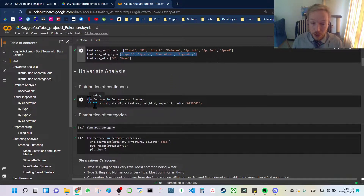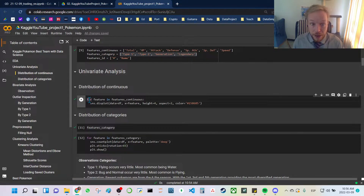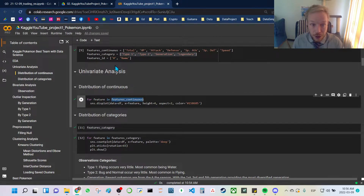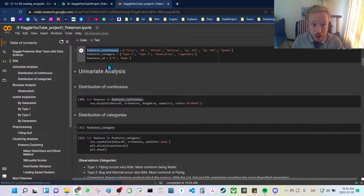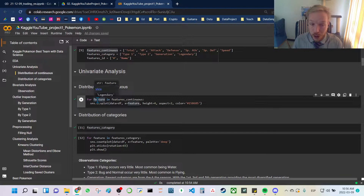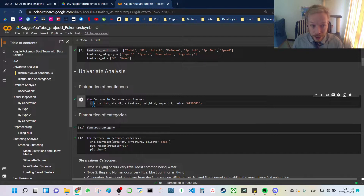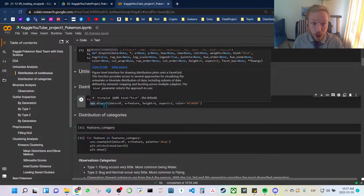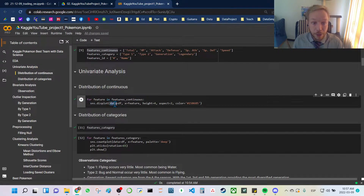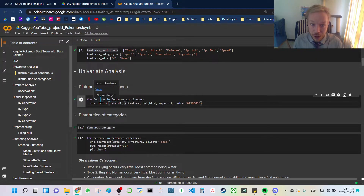The syntax in Python is: for feature in the features continuous list — looping through total, HP, attack, and so on — we pull each item out at a time and put it into seaborn.displot, setting data equals df and x equals our feature.